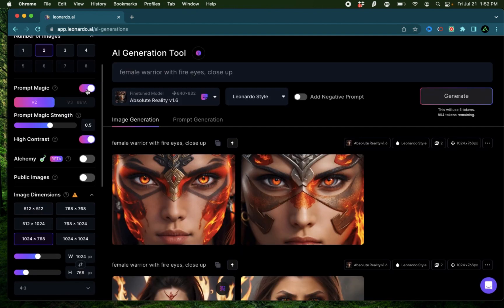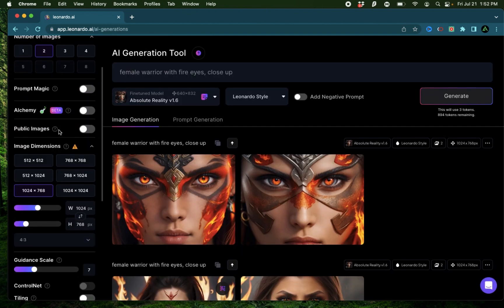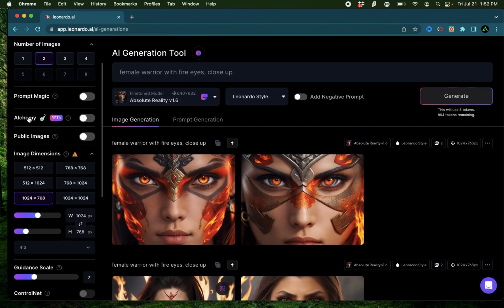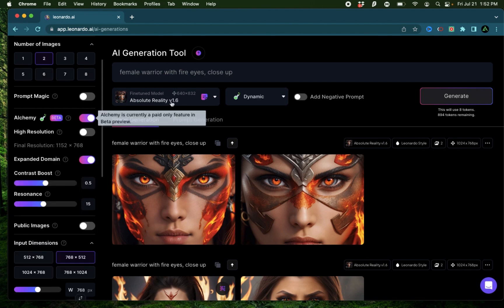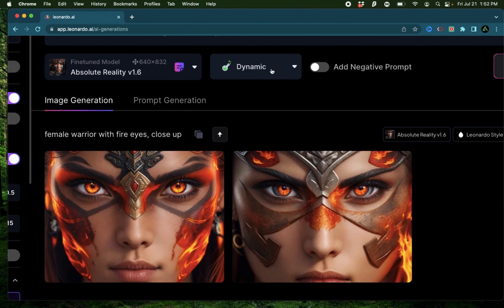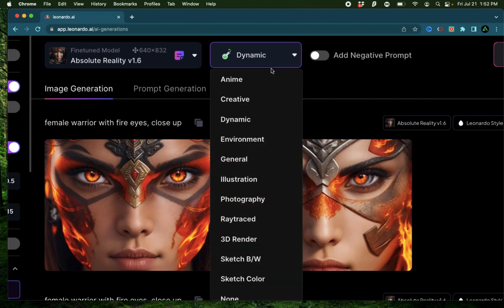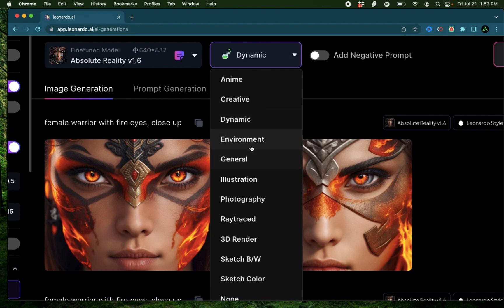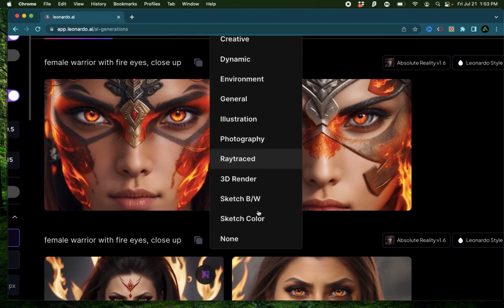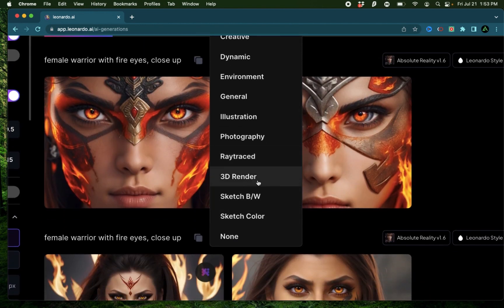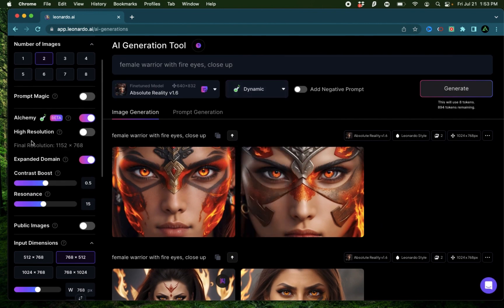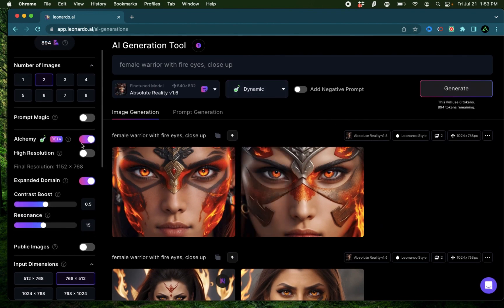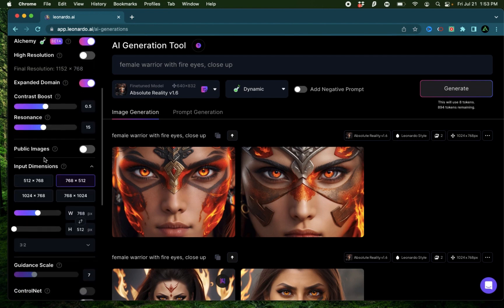I'm going to turn off prompt magic and use alchemy independently. As soon as you turn this toggle on, you're going to see in the middle there's a new dropdown which shows up, which ranges all the way from dynamic, anime, creative, environment, general illustration, photography, 3D render, sketch, and a bunch of other options. These are all variations of this new alchemy feature.